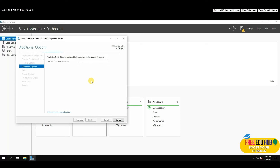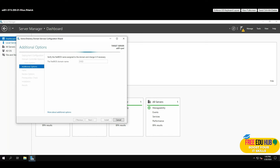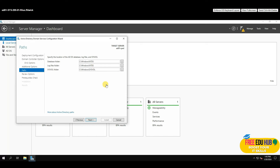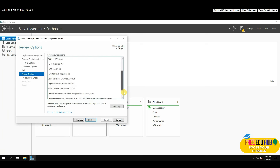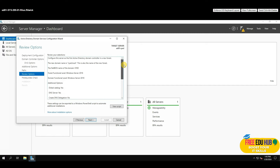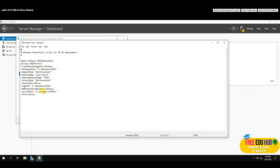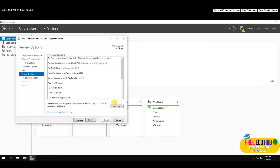It will automatically show you a NetBIOS domain name. Press Next — this is the default setup, but in production you can change it. You'll see a summary of your selections, and you can even view the PowerShell script by clicking on it to run the setup quickly. Keep a copy if you want, then press Next.